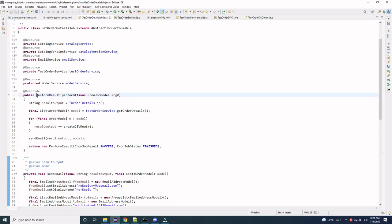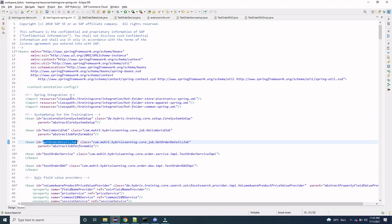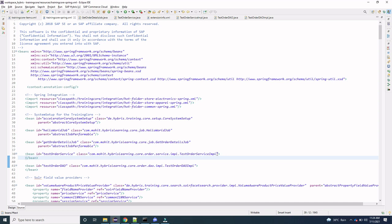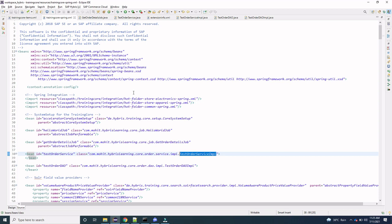Here we have overridden the perform method, wherein we are passing the CronJob model. What it does is fetch the details of all orders present in the system. For that we have written a service class, TestOrderService. In the spring.xml you can see we have created a TestOrderService interface and provided its implementation class — this is how you define a service or DAO class.